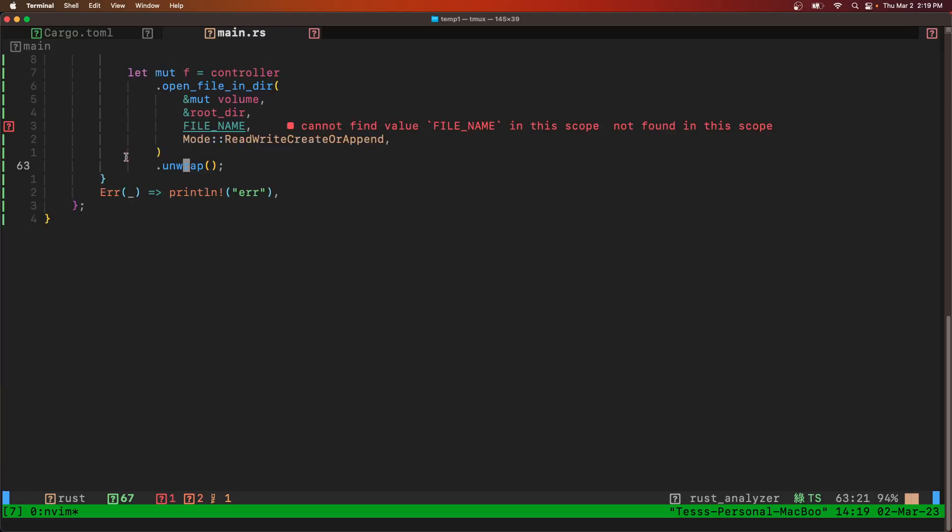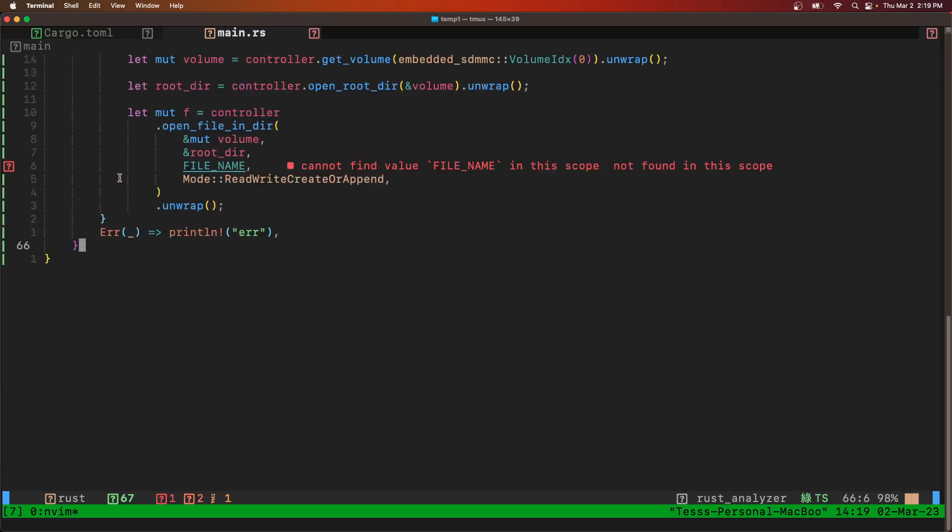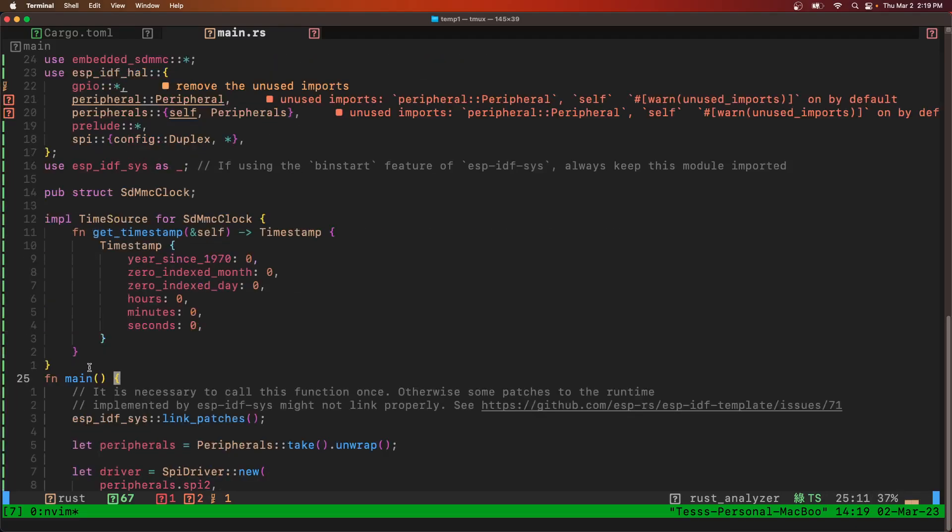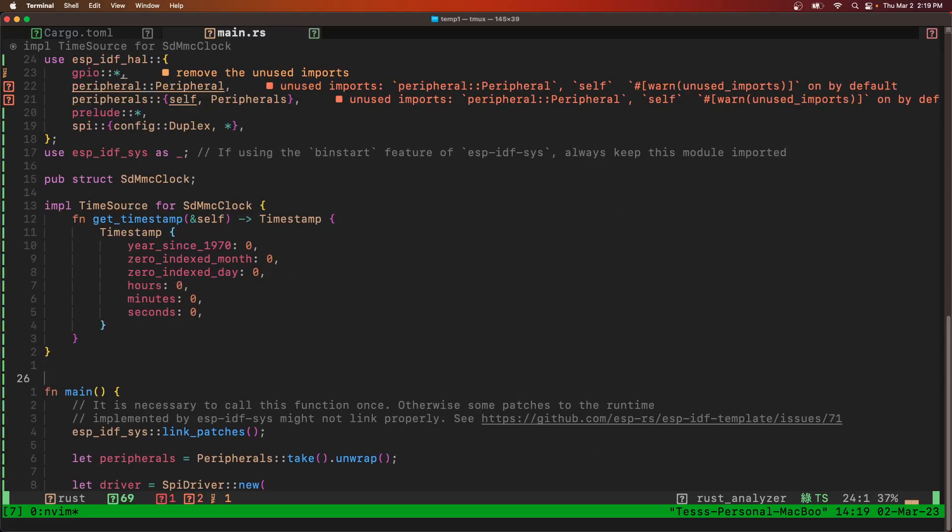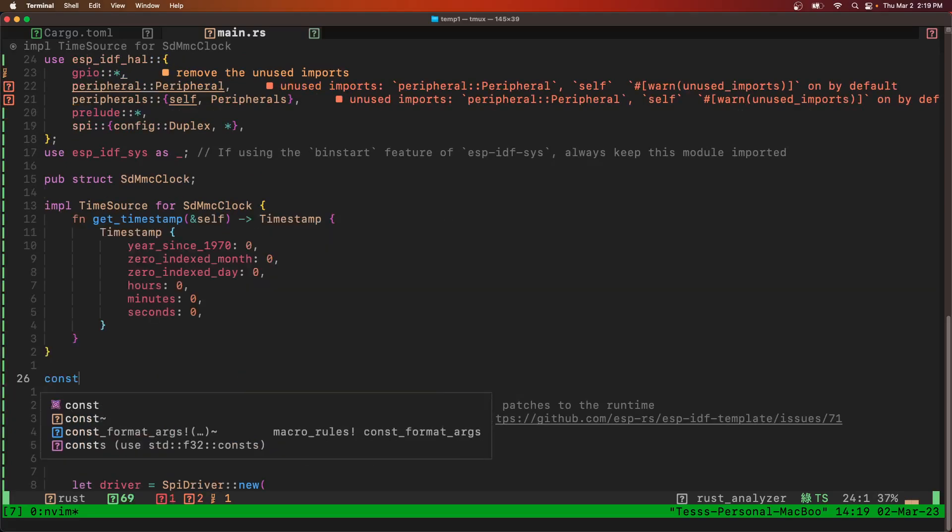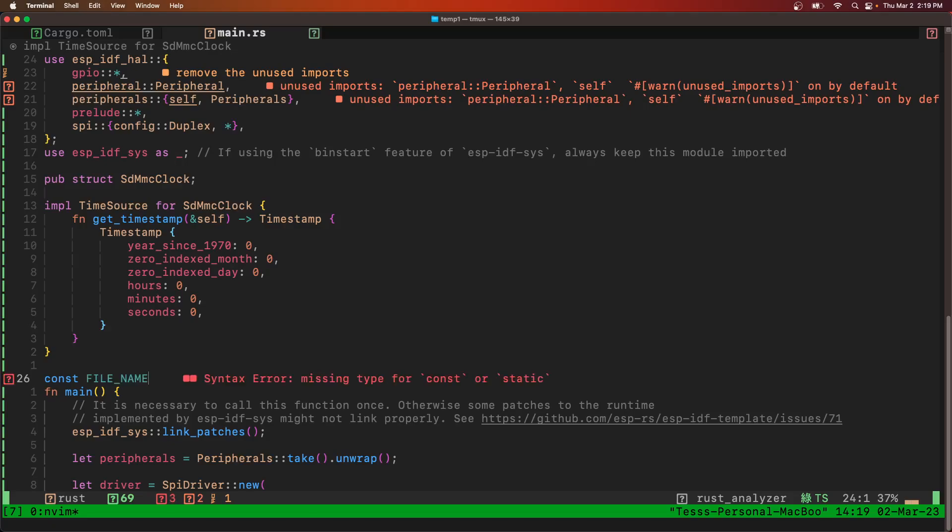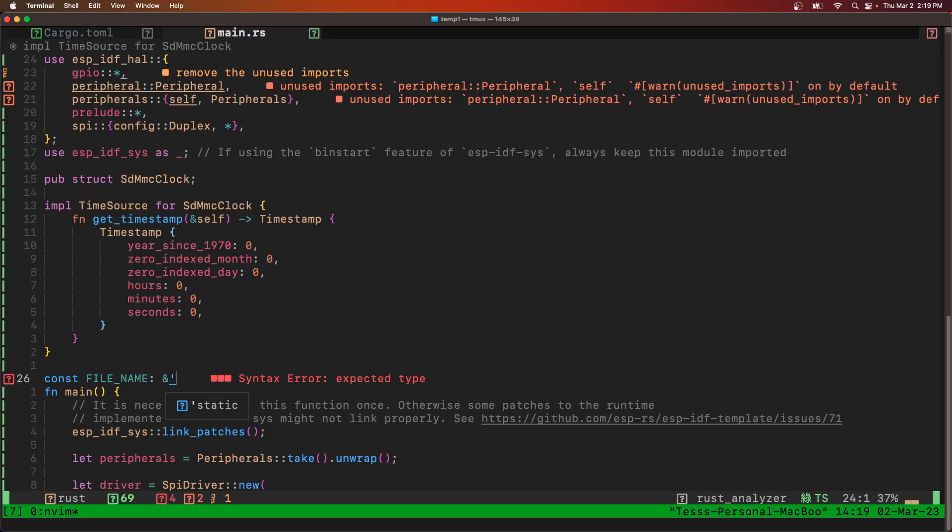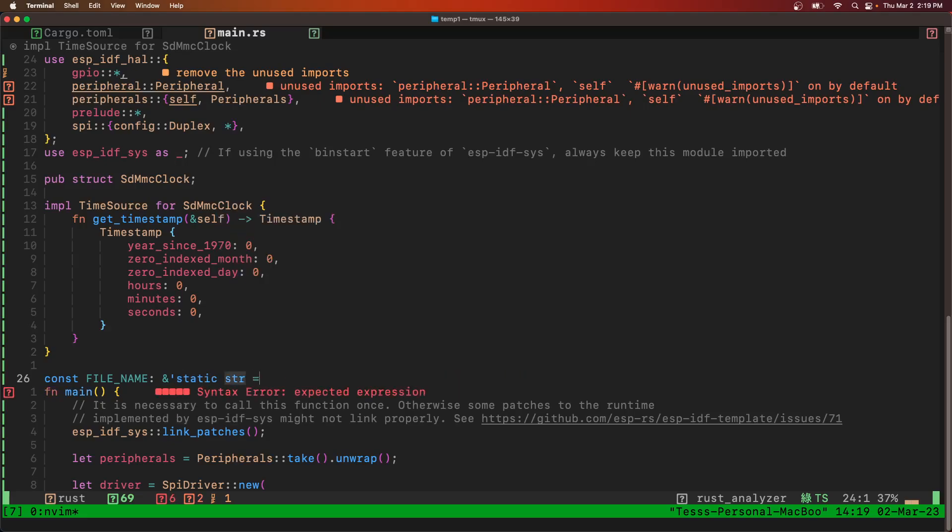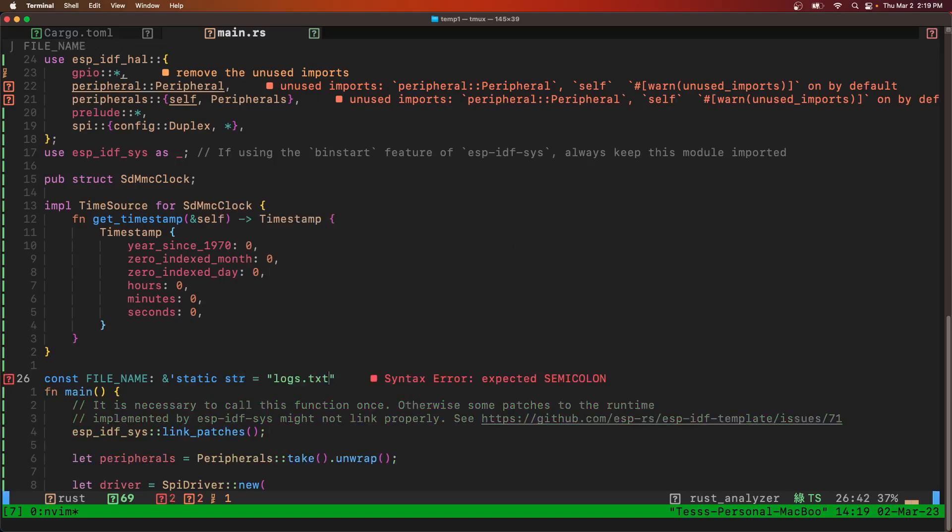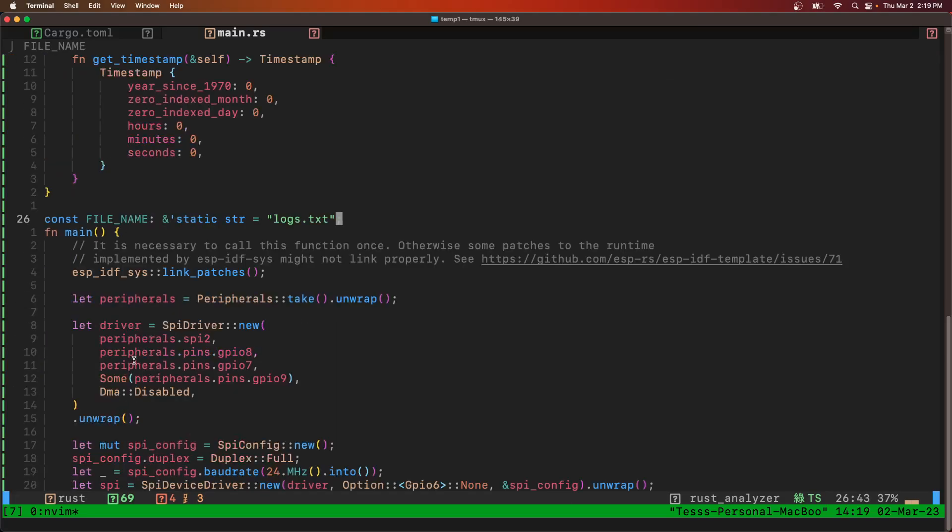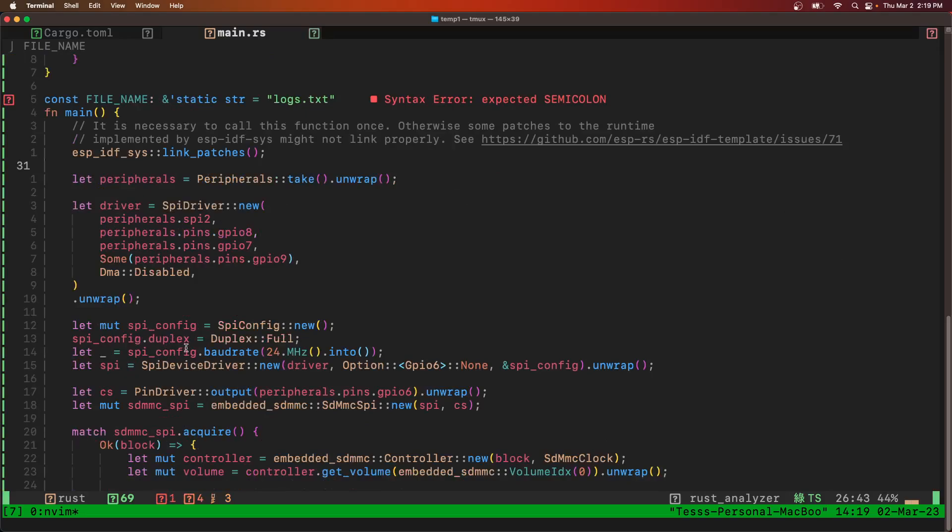Now we need to define what the file name is. So we'll come up here to the top. And we'll just do it right here. So we're going to say const file name is a type reference to a static slice. We'll name it logs.txt.